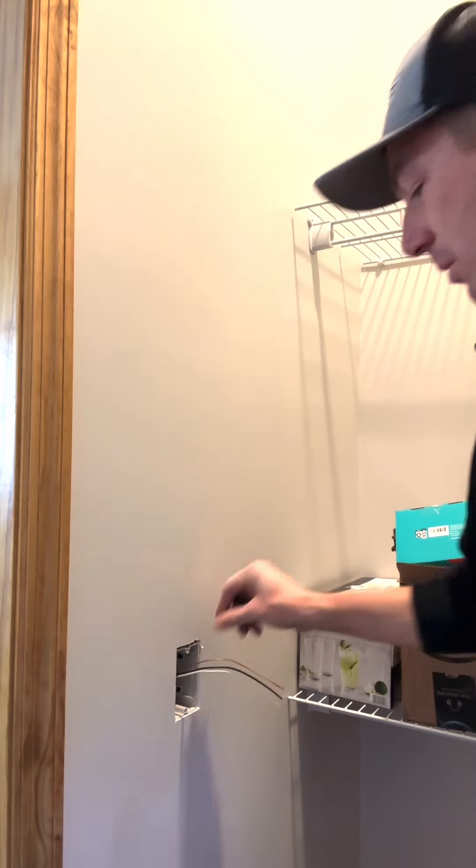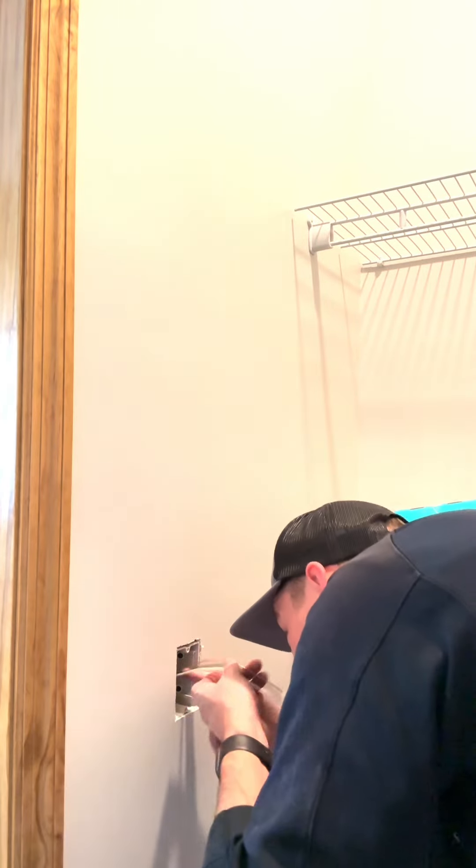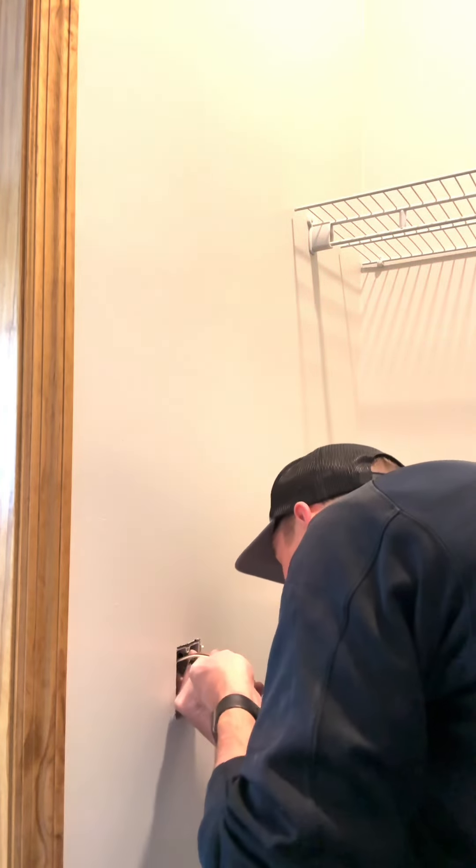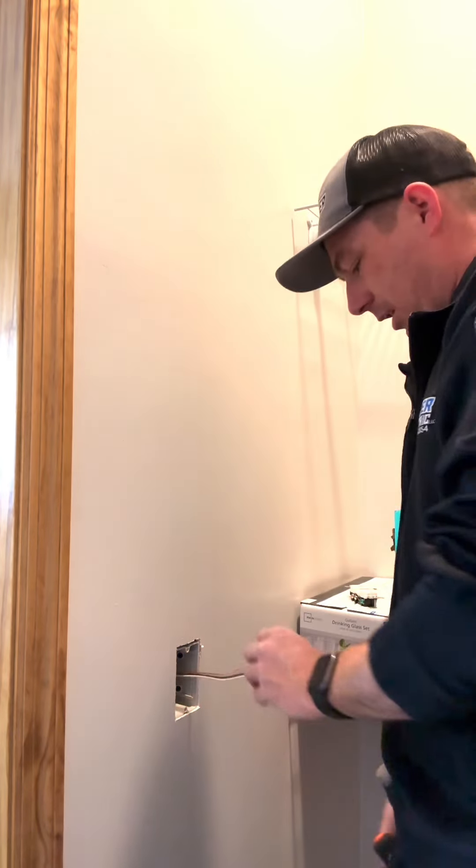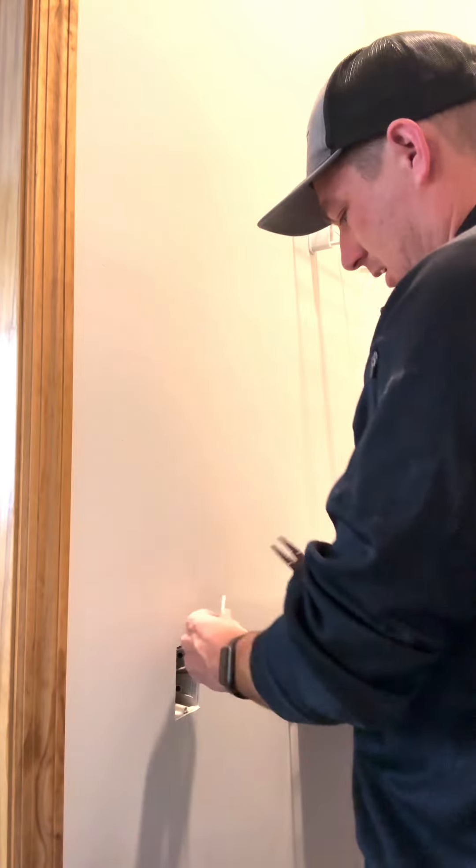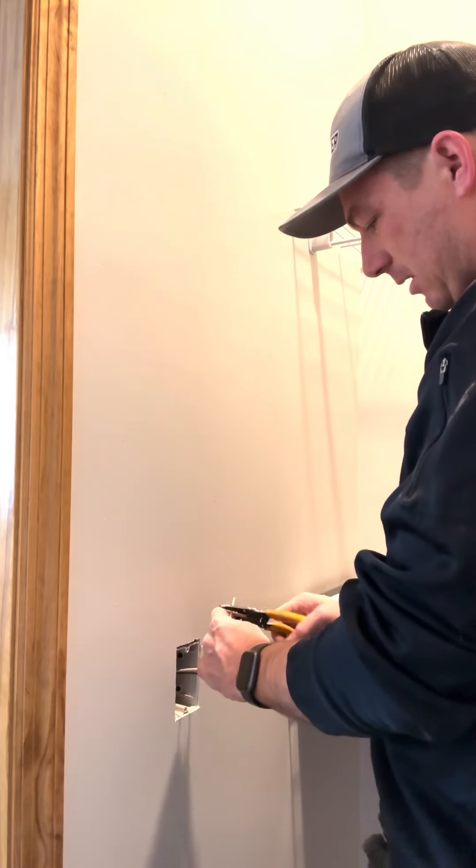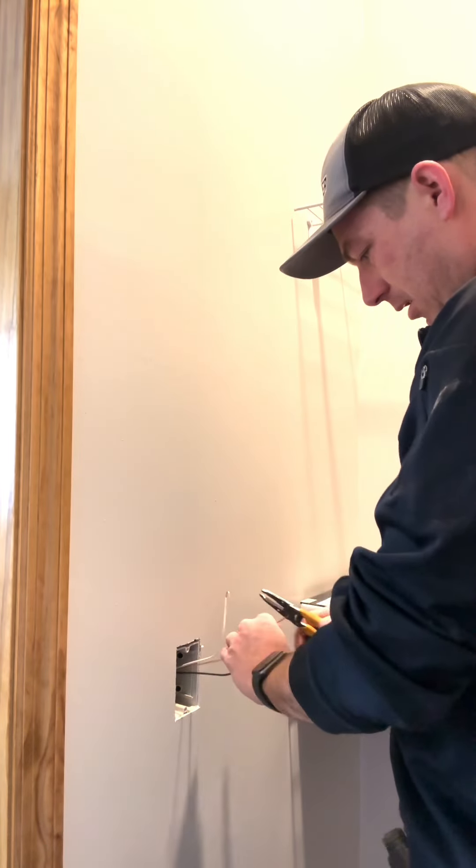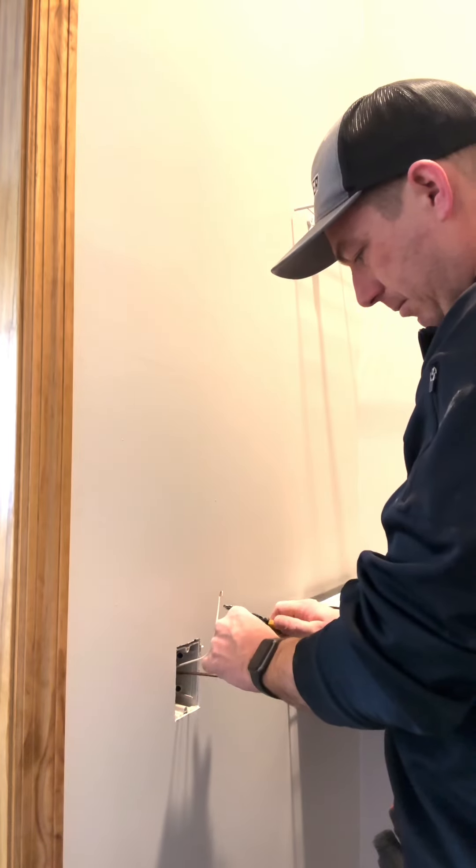And that is why that box is awesome. You always want to make sure your insulation's sticking in there about a quarter inch, which it is. Now I can make this outlet up, strip about an inch off, make loops.